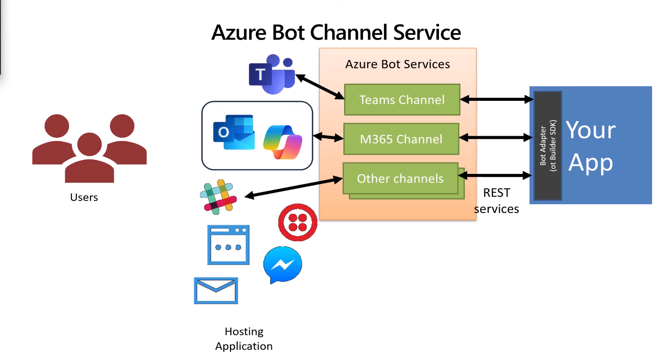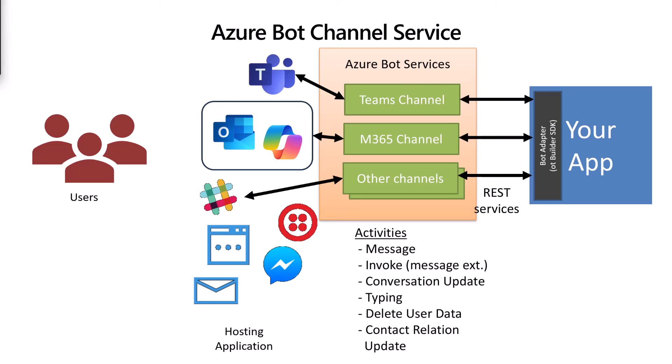So what's going on in that service? Well, it's actually a two-way protocol between your app and the channel service. And what's going back and forth is called activities. These are sent between the bot channel service and your app. The classic example of an activity for a chat bot is a message activity, which can contain text and other attachments. However, message extensions and plugins use another kind of activity called an invoke activity.